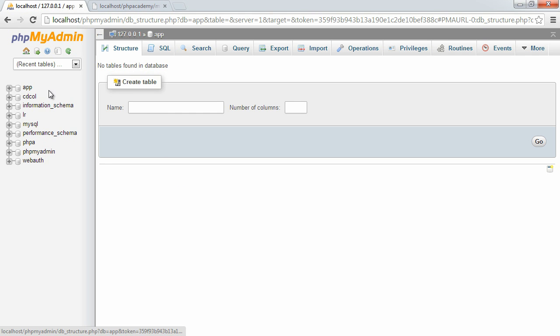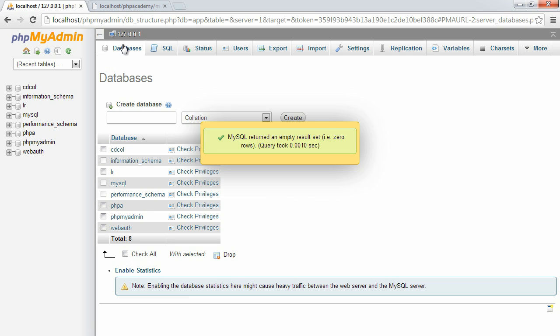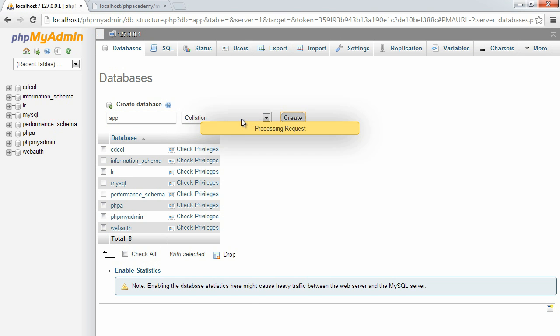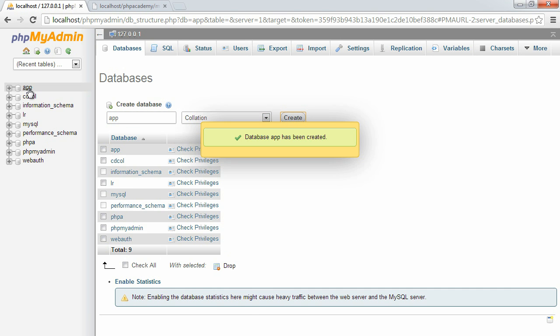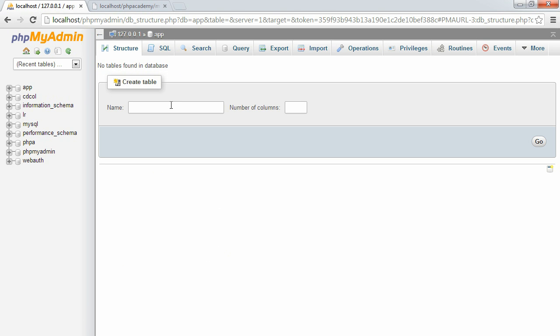I've created a database called App. It's fairly easy to do. Let's delete this database and look at how we would do this from the start. As long as we're on the databases tab, I'm going to create a database called App. I'll click on that and it gives us the message no tables found in database.